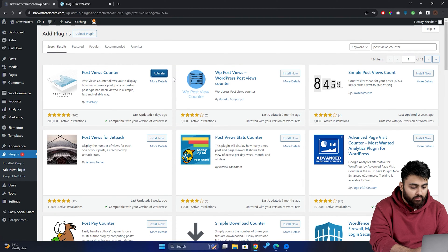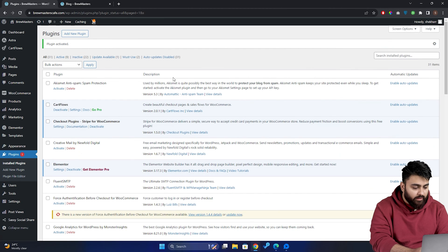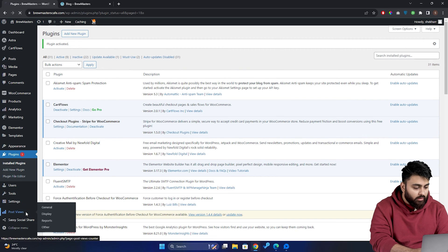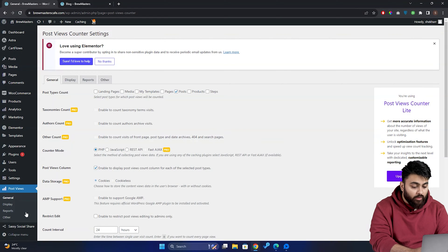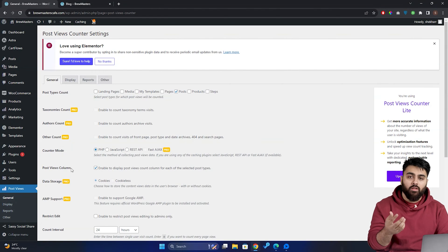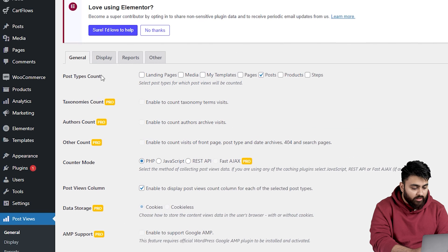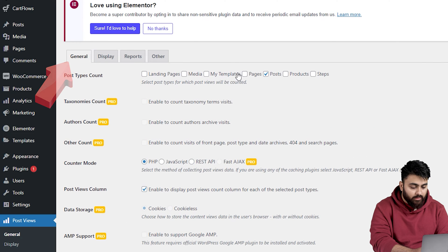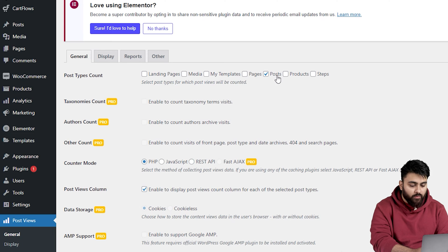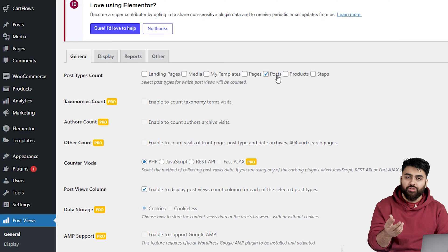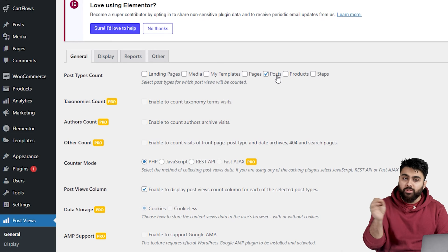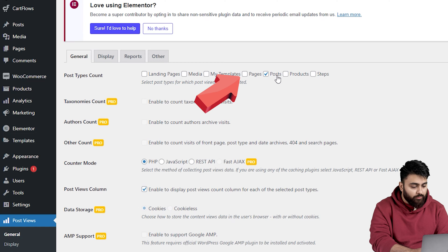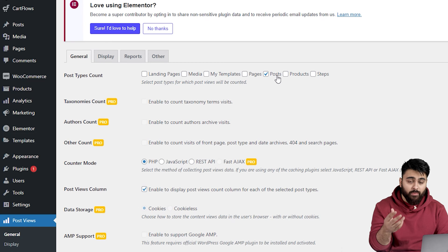Once activated, we're going to have to configure it. So on your WordPress dashboard, find the post view settings, click on it. First up, we need to decide where we want our view counts to be visible. So under general settings, in the post types count, let's select posts because we want our blog posts to show how many views they've gotten. So you can also choose pages if you want to show view counts on your standard pages.